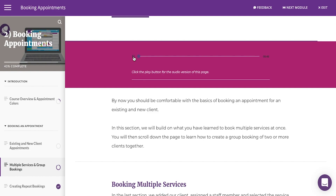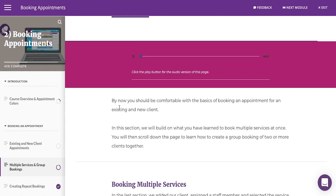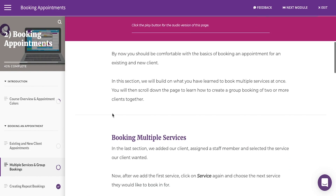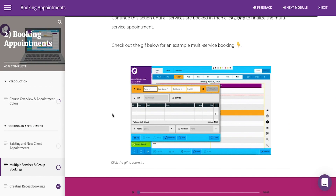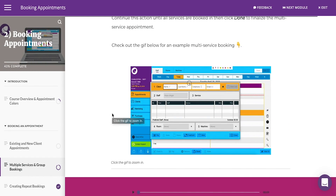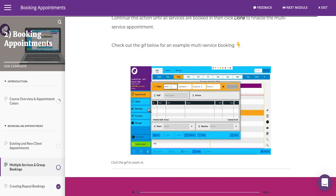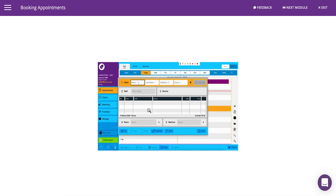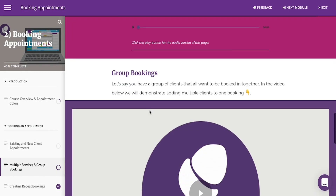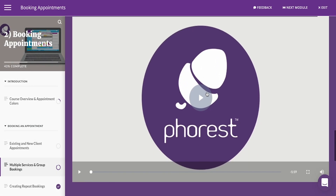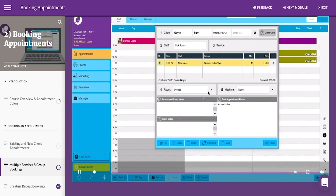By now you should be comfortable with the basics of booking an appointment for an existing and new client. Sometimes you don't always need to watch a video — each course includes GIFs for quick step-by-step actions. But don't worry, we still have videos for longer demonstrations, along with a transcript to read.